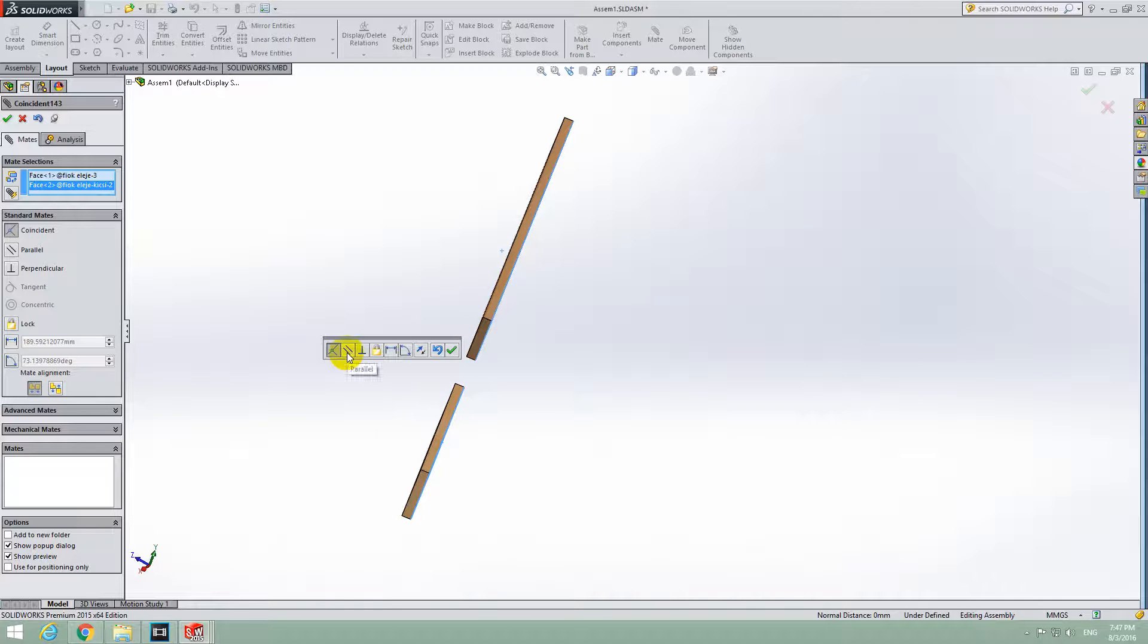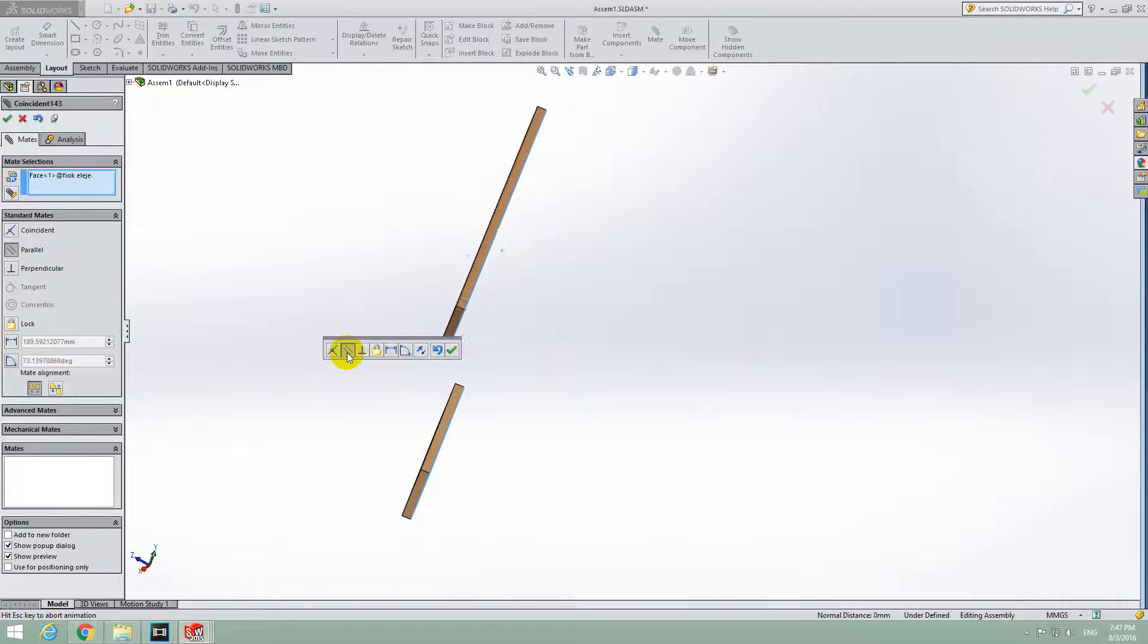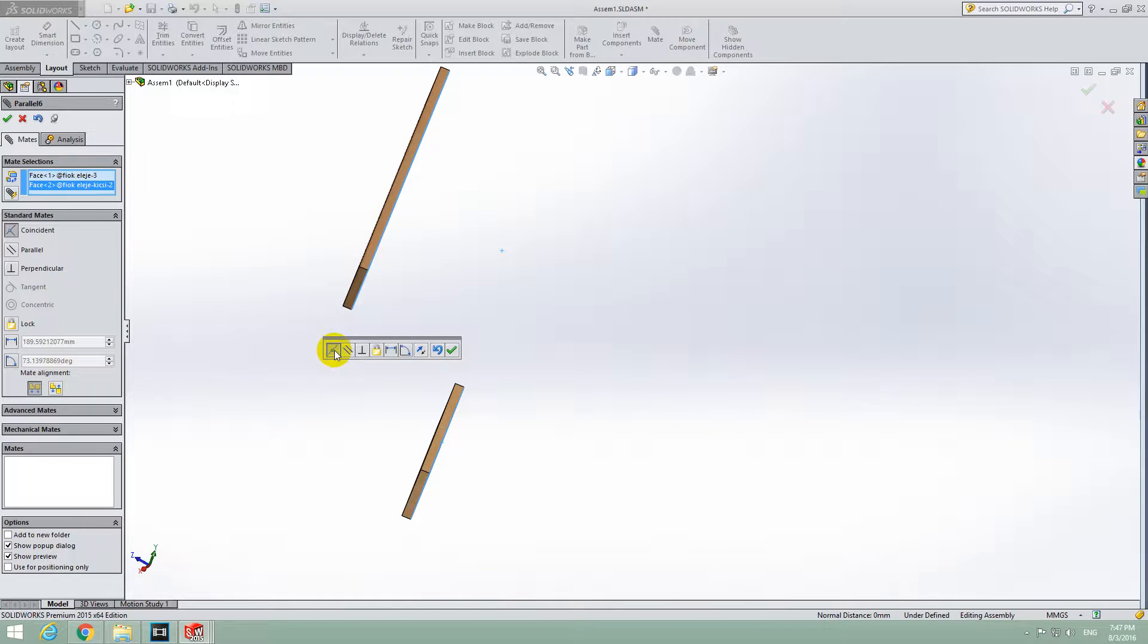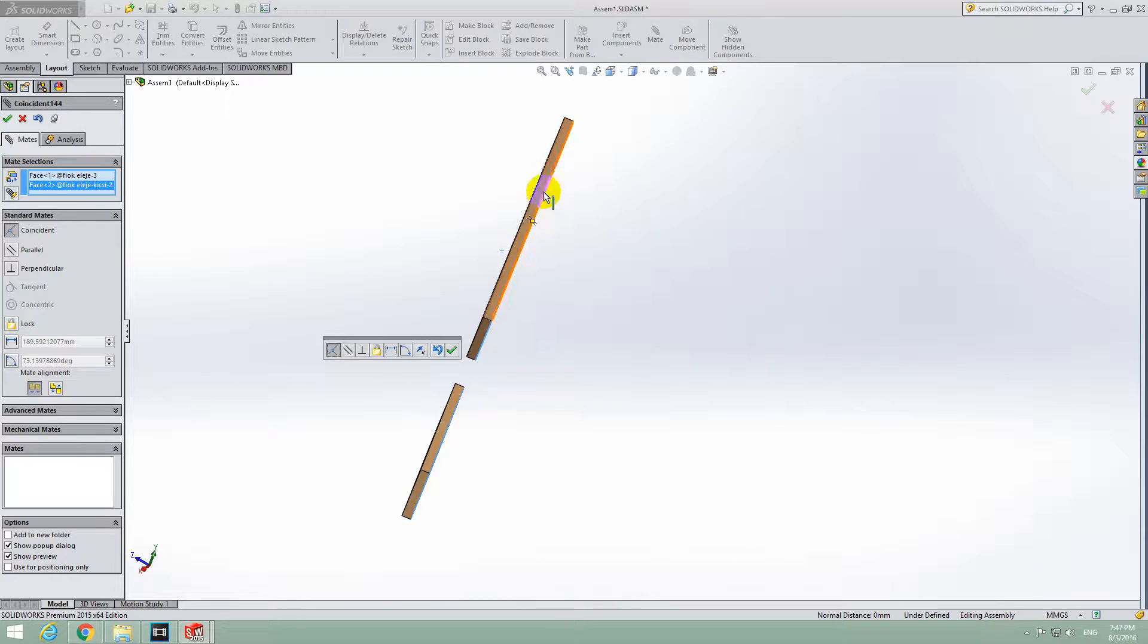If you select Parallel, then they are parallel but they are not in the same plane.